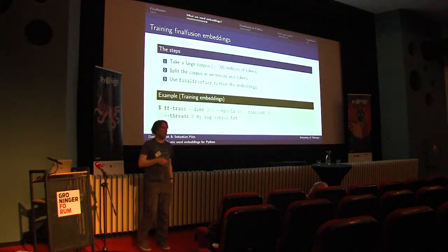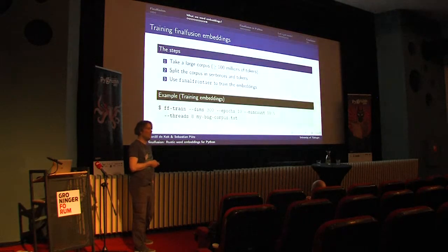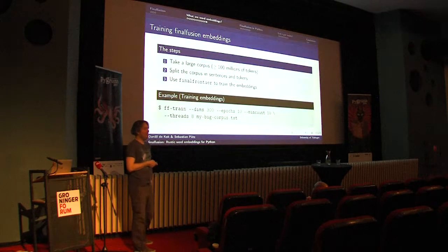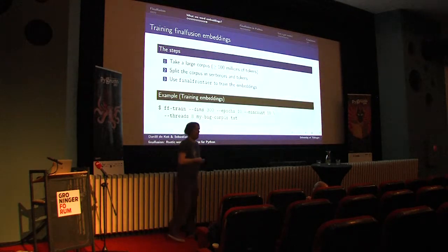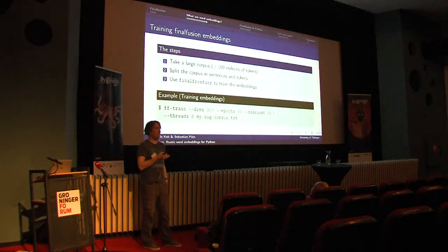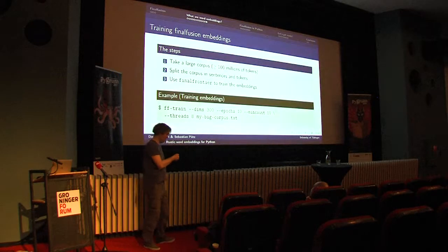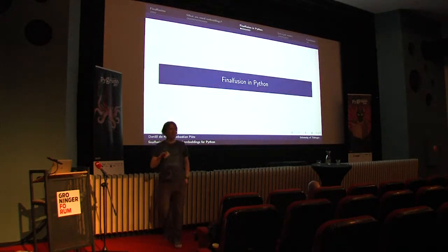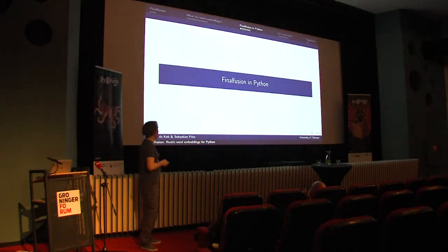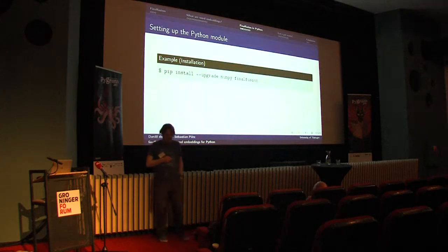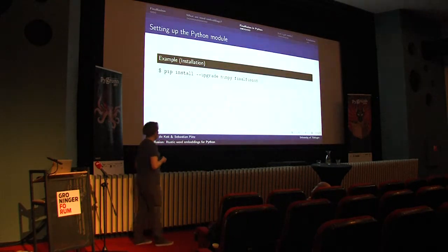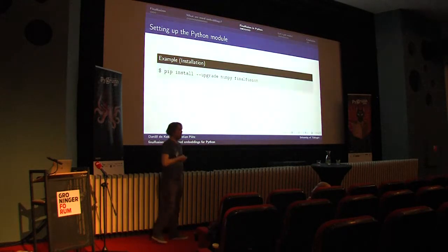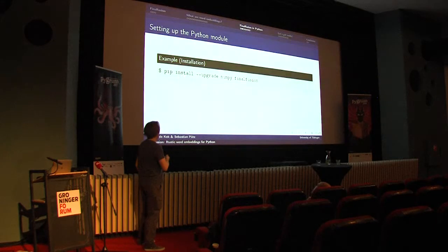This can take a while depending on your hardware. Usually we train on one billion word corpuses with 20 cores and then it takes about between 12 hours and a day. If you don't have that kind of hardware, you can download pre-trained embeddings where the work has already been done for you and you can just use the embeddings directly. These are the basics behind embeddings and how you get them. Now I want to show how you can use Final Fusion embeddings in Python. The API is pretty simple.